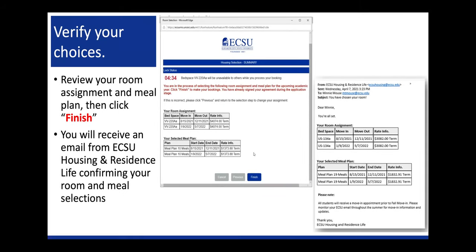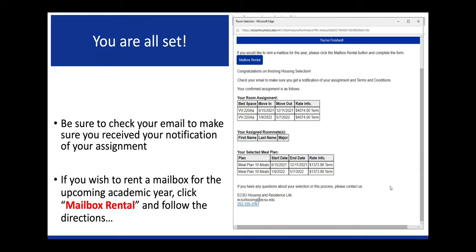Verify your choices. Review your room assignment and meal plan, then click Finish. You will receive an email from ECSU Housing and Residence Life confirming your room and meal selections. Congratulations, you're all set! Be sure to check your email to make sure you received your notification of your assignment. If you wish to rent a mailbox for the upcoming academic year, click Mailbox Rental and follow the directions.